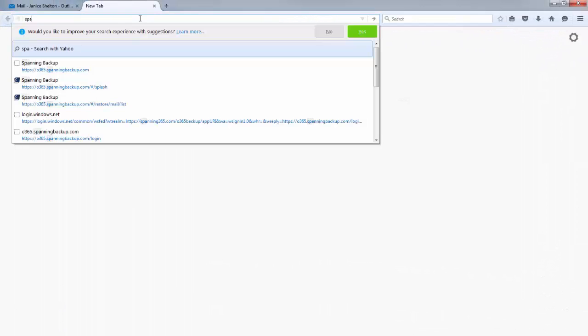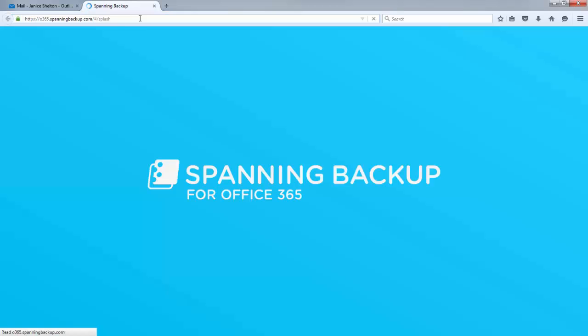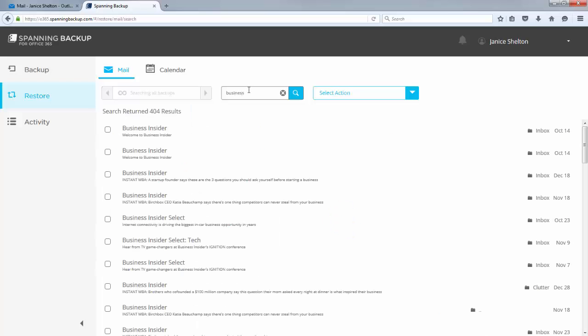First, the end user navigates to Spanning Backup's webpage, where they are able to view only their backed-up data. Since the user knows the email contained the word business in it, they search for this, check off the pieces of email they want to restore,